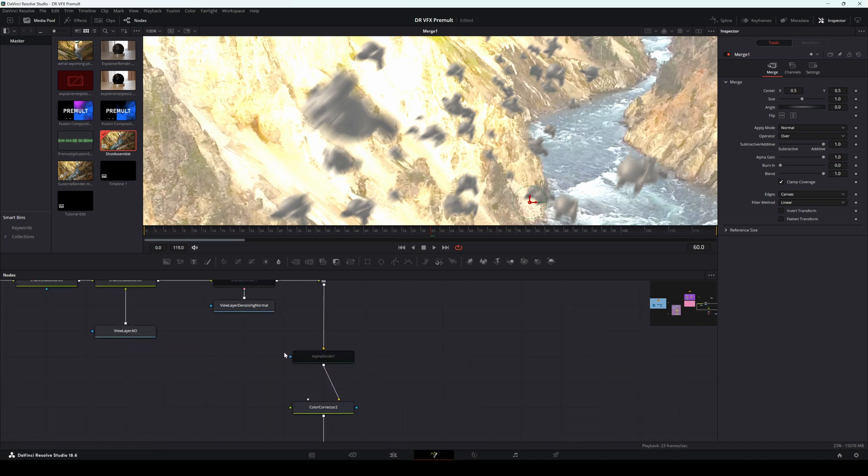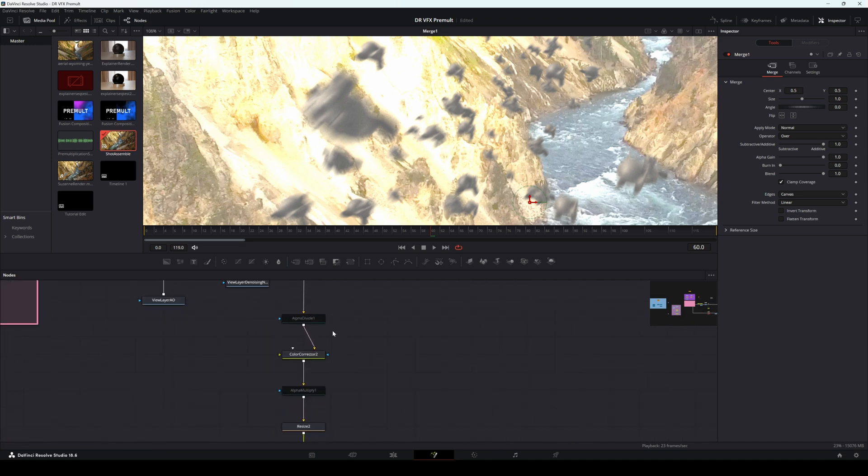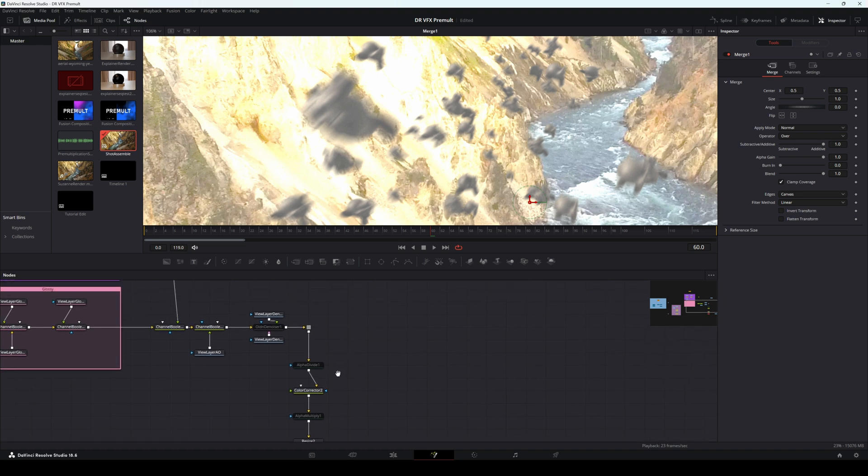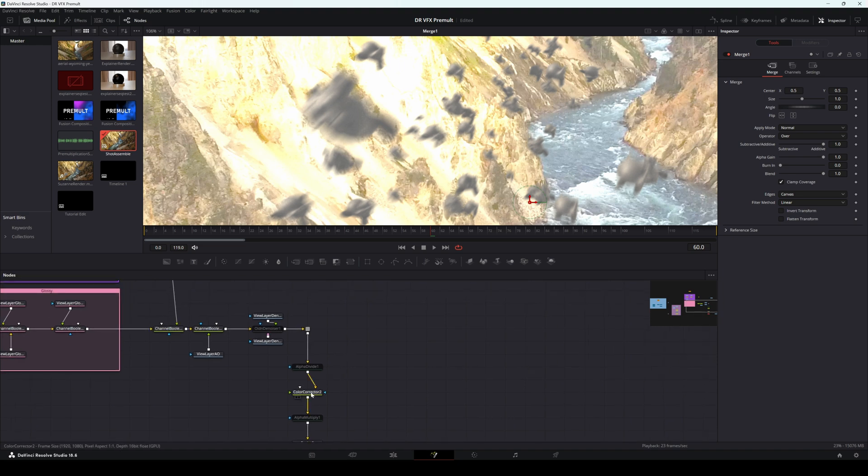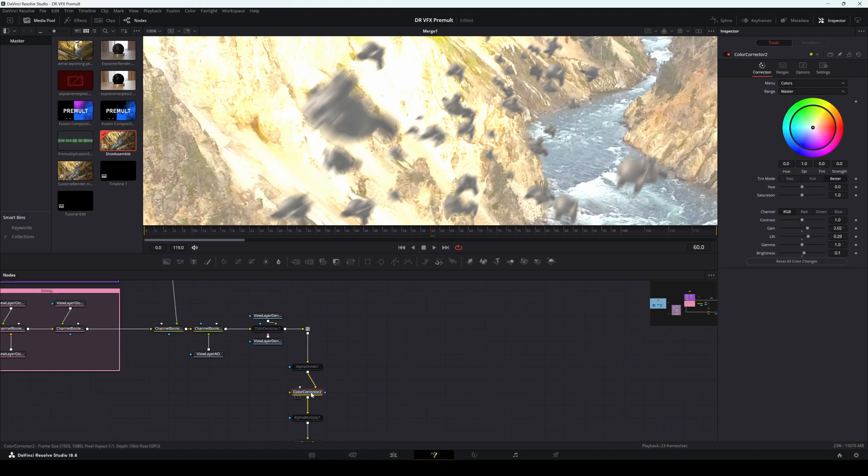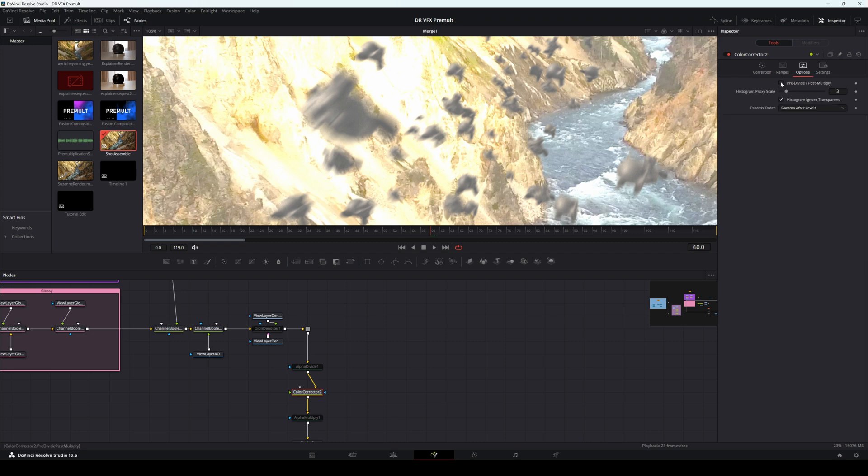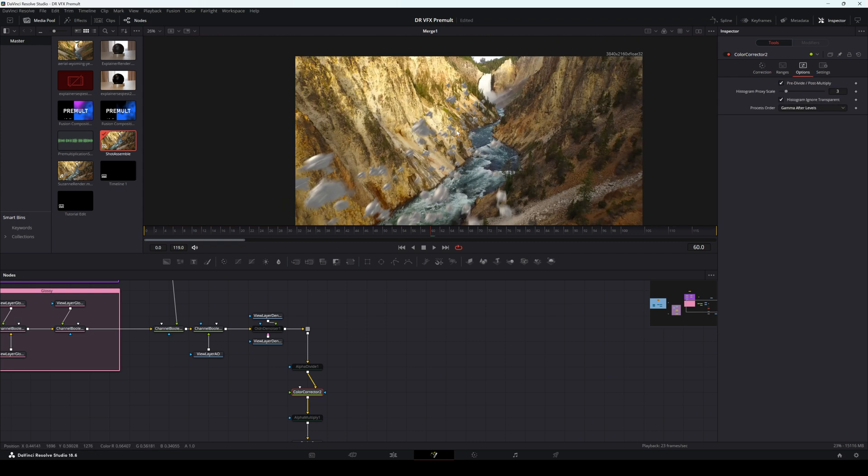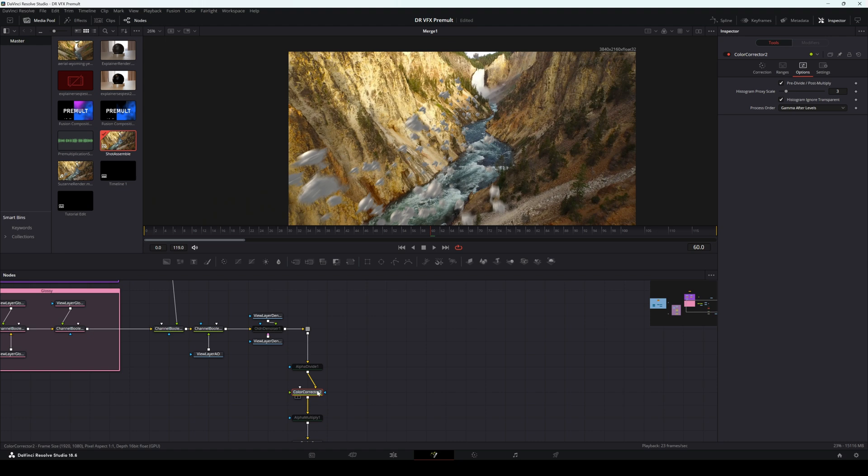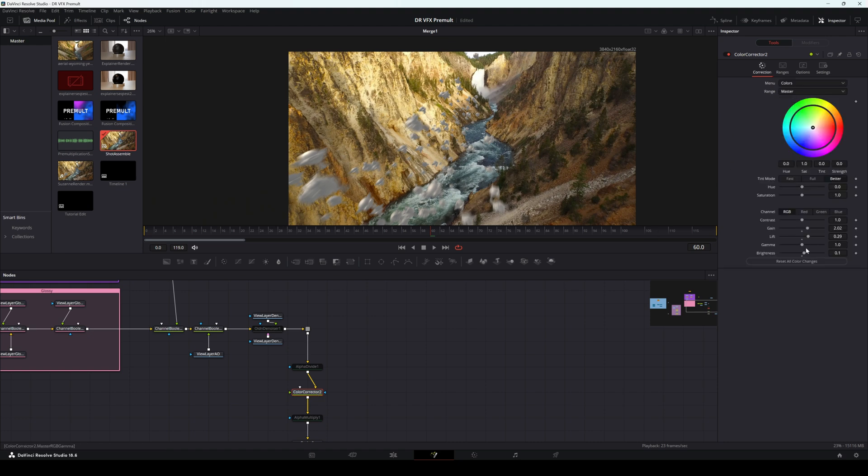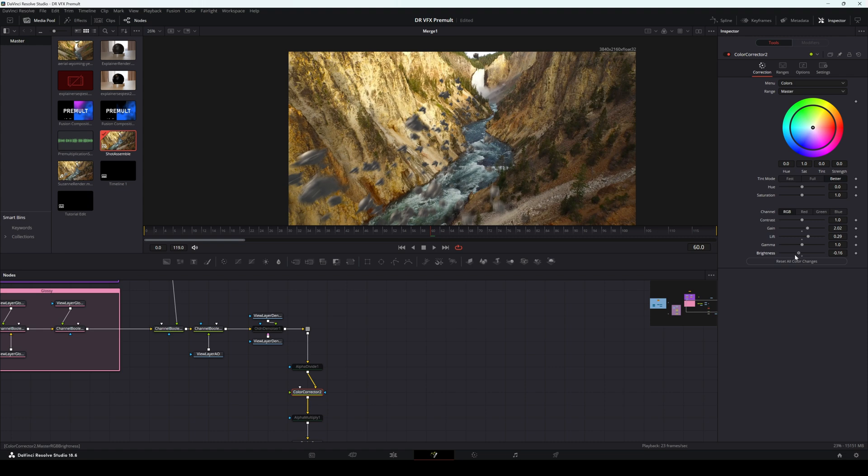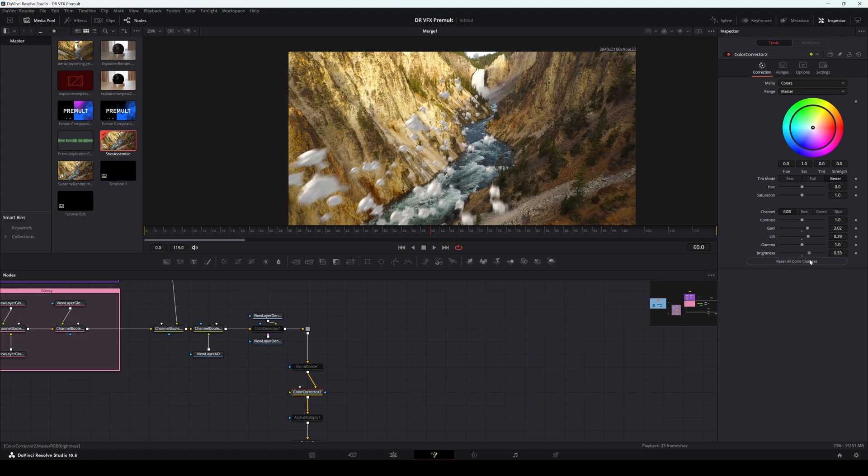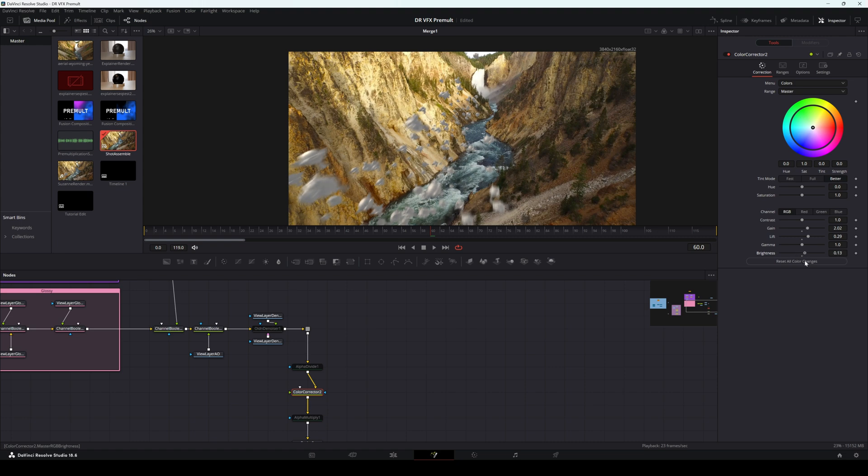Now, what we can do, the simplest way to do it in Resolve anyway, is to go into the Color Corrector node and check off Predivide Post Multiply. So now, when we come into this corrector and we make adjustments, we're only making those adjustments to our CG footage and not our background plate.